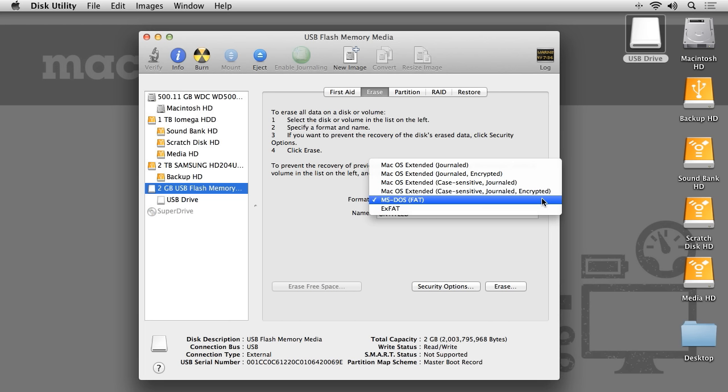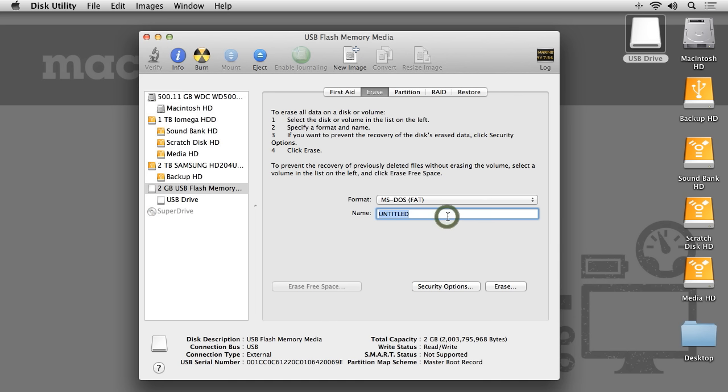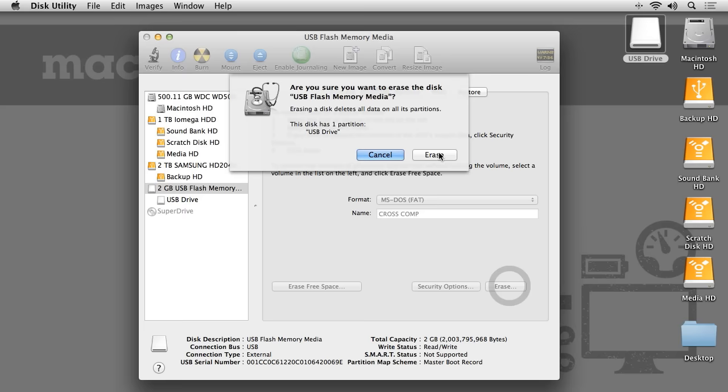If you wish to create a partition which is cross-compatible with Mac computers as well as PCs, you can select either MS-DOS or the XFAT format. I'll select MS-DOS and rename the hard drive. I'll click Erase, and now the drive is being reformatted in a cross-compatible filing system.